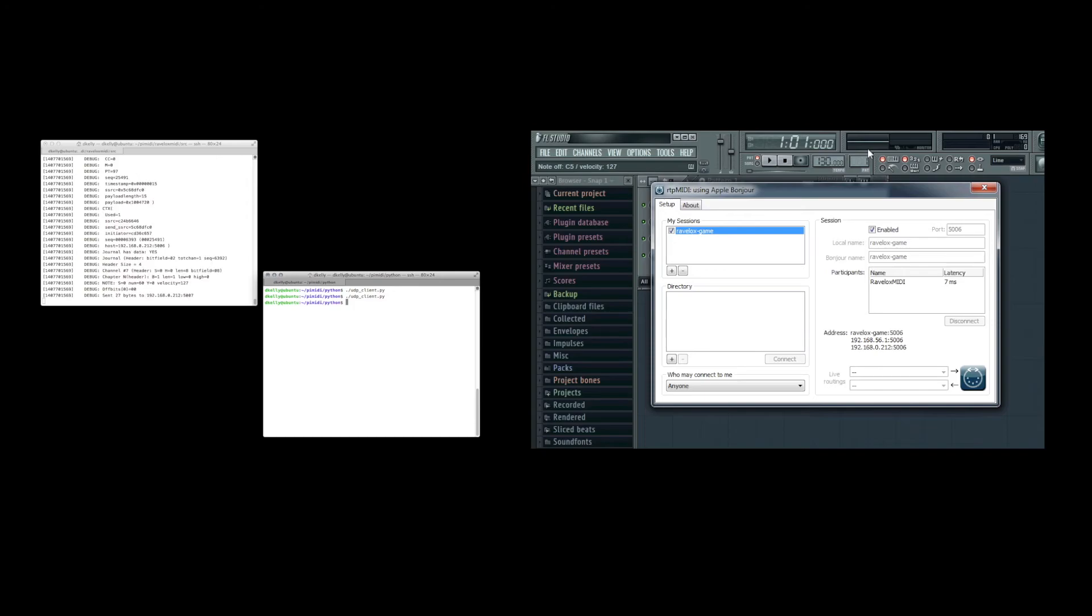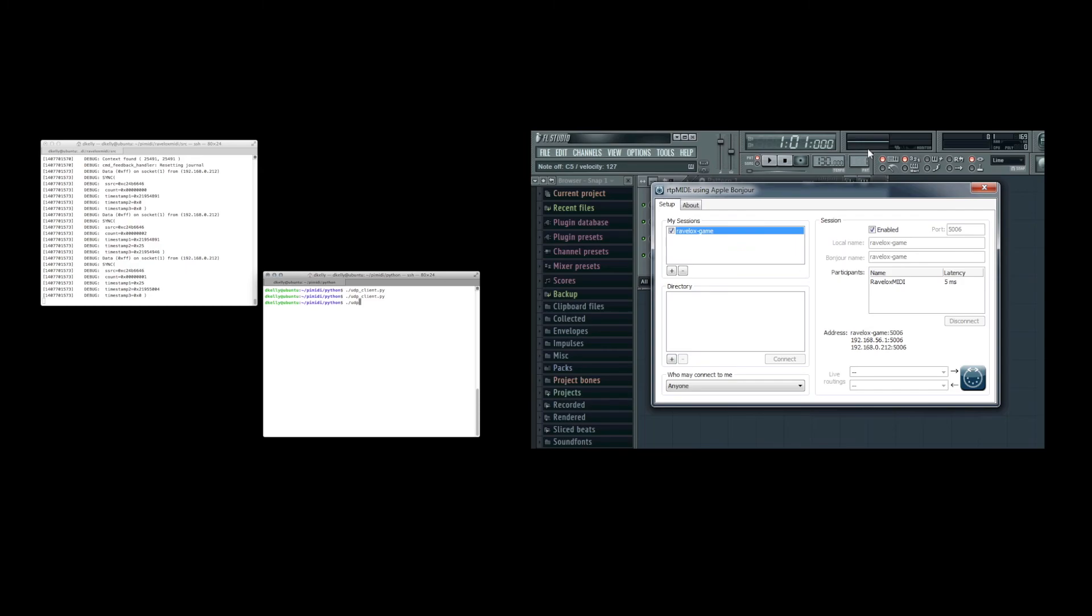We'll do it a couple more times. So hitting return on UDP client, you can see the conversation in Ravlox MIDI and then a moment later you can see the note being registered in FL Studio. So that means that RTP MIDI is working as we expect it.